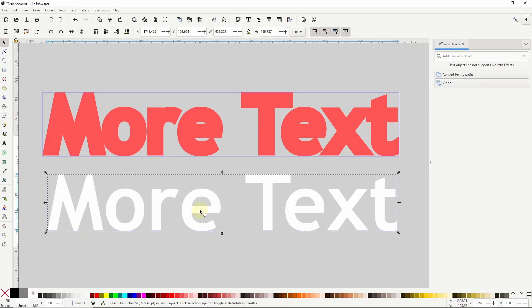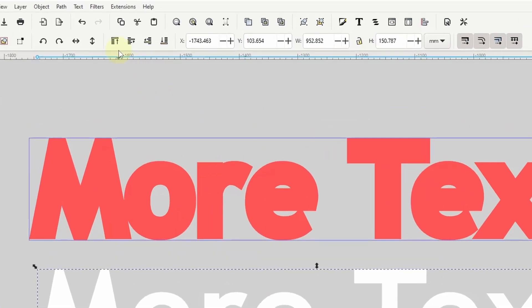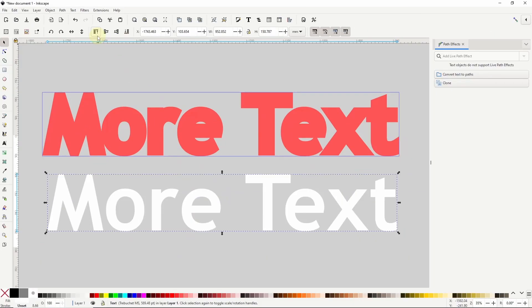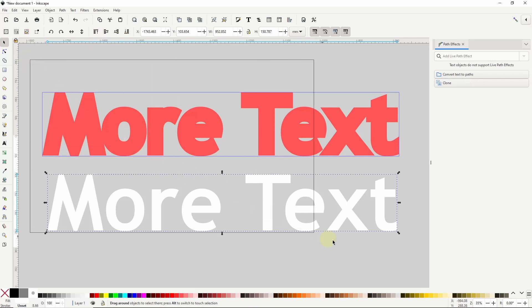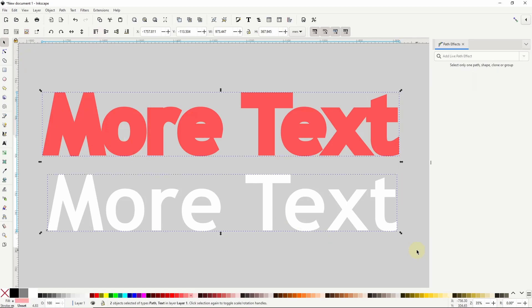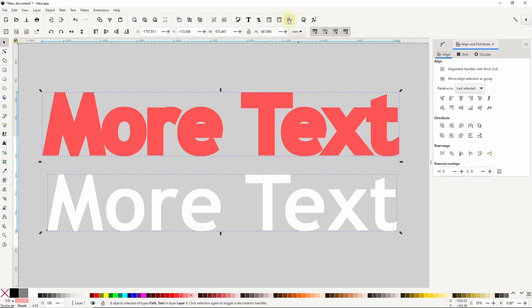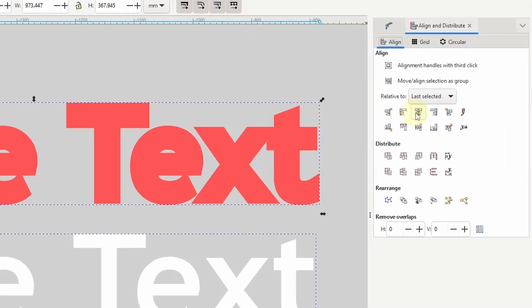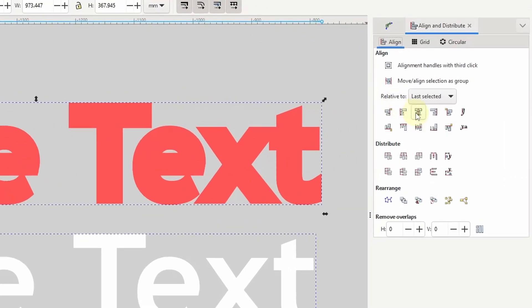Alright, with the original text object selected, let's bring it to the top by clicking the raise selection to top button up here. Now let's center the objects up by selecting them both, opening the align and distribute dialog, and clicking both the align vertically button and the align horizontally button.